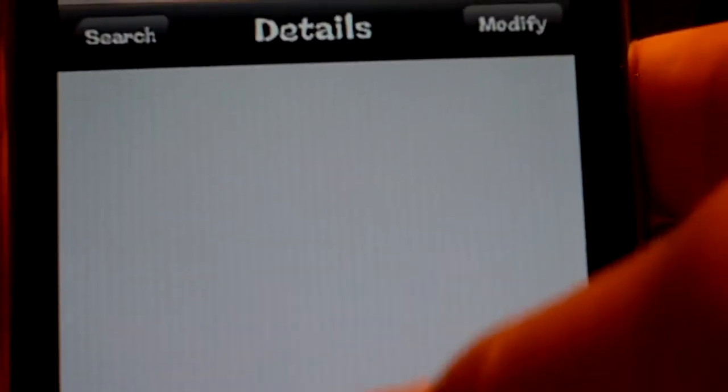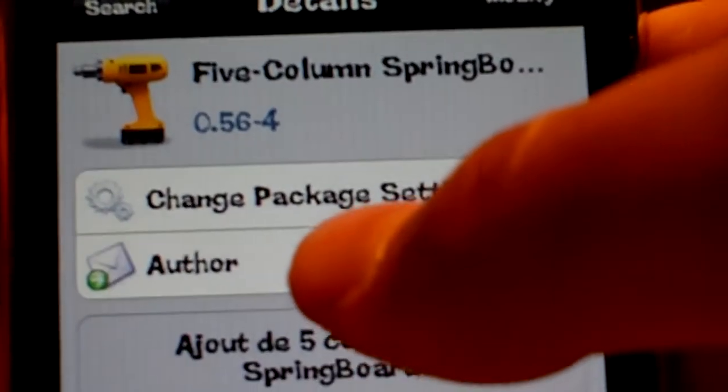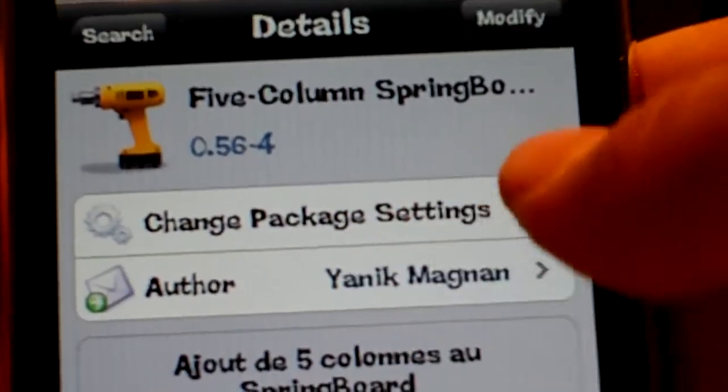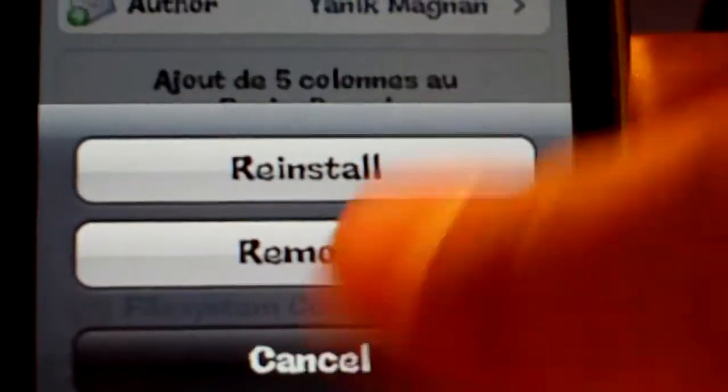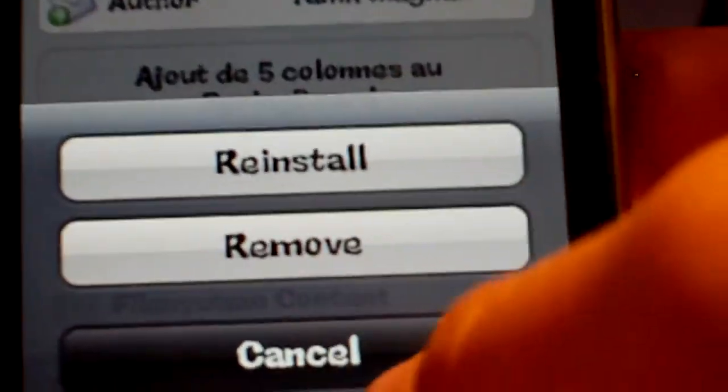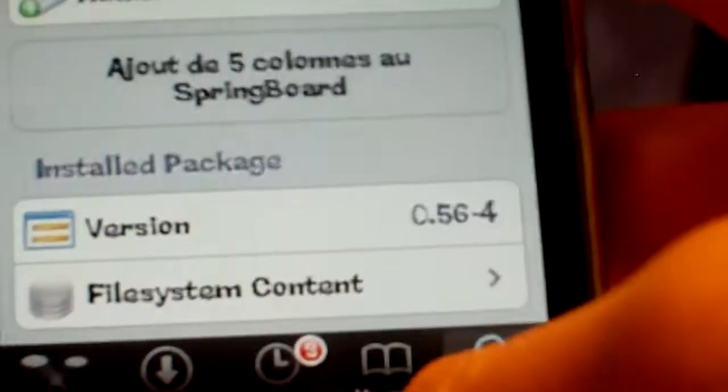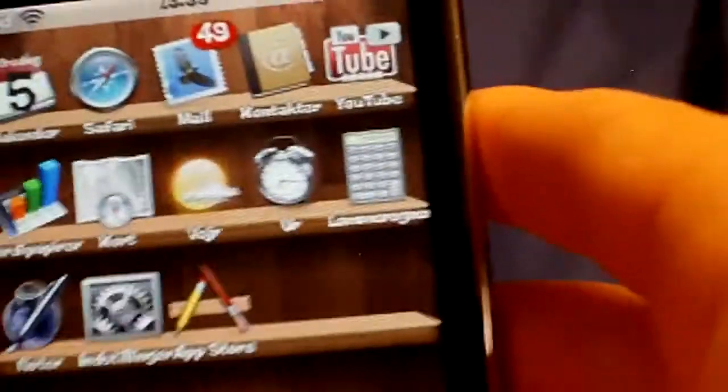Take this and then download it. Right now I have it so I don't need to download. And you can see completed 5 Column Springboard.